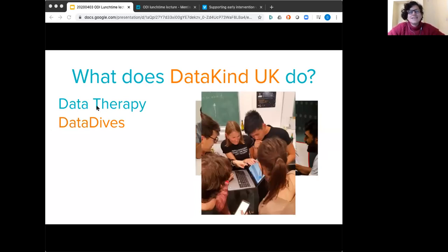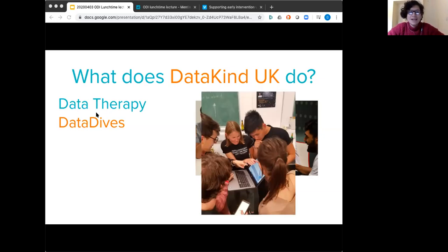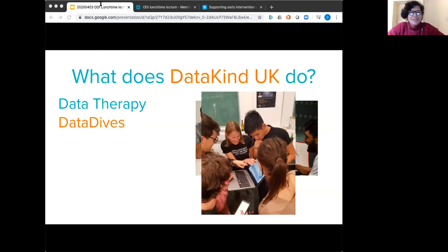Our second type of support is Data Dives, and these are probably what we're best known for. From the outside they look like a hackathon, but they're actually usually three-to-six-month projects. They culminate in two-day hackathon-style events that bring together data scientists and social change organizations to work on specific challenges. The reason the projects are so long is that we work in advance of those events to scope out projects and prepare data, so that organizations are tackling the challenges most pressing for them.